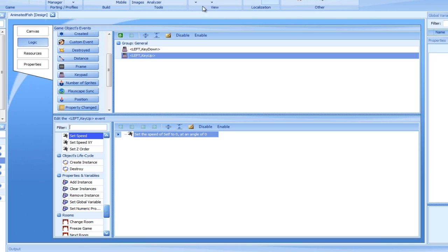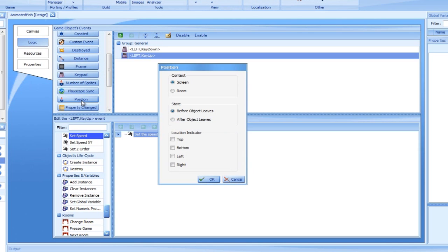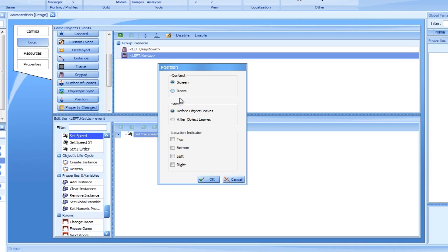First, add a position event. Position events are triggered when the object interacts with the borders of the screen or room. In the dialog, we will keep screen selected in the context section, but change the state from before object leaves to after object leaves. This means our event will be triggered after the fish leaves the screen completely and is no longer visible. Next, check the left location indicator and click OK.